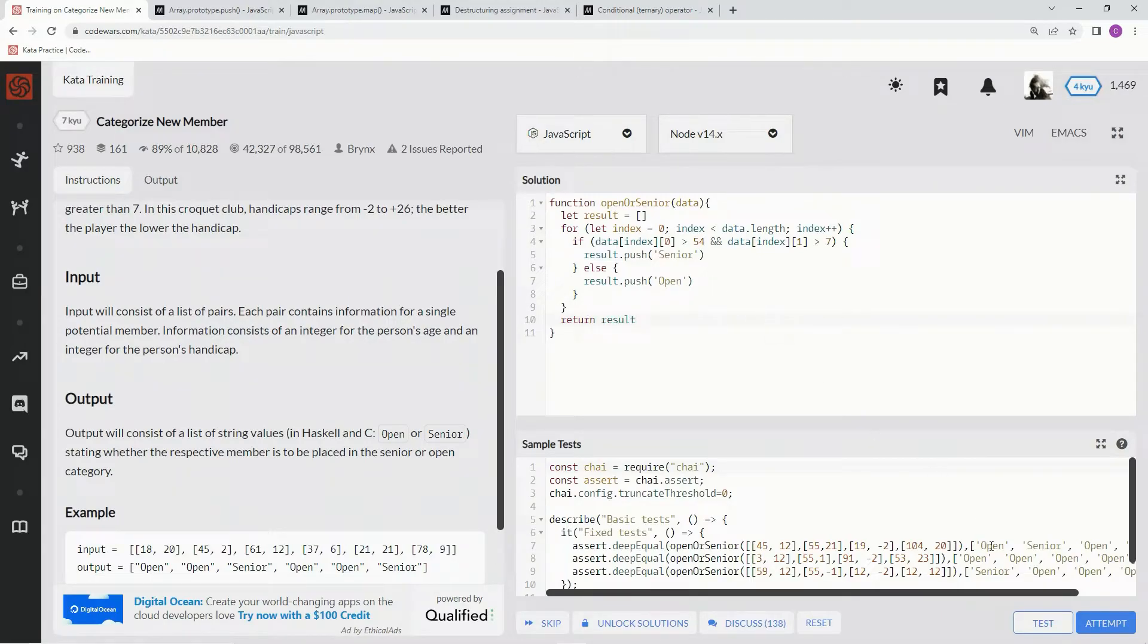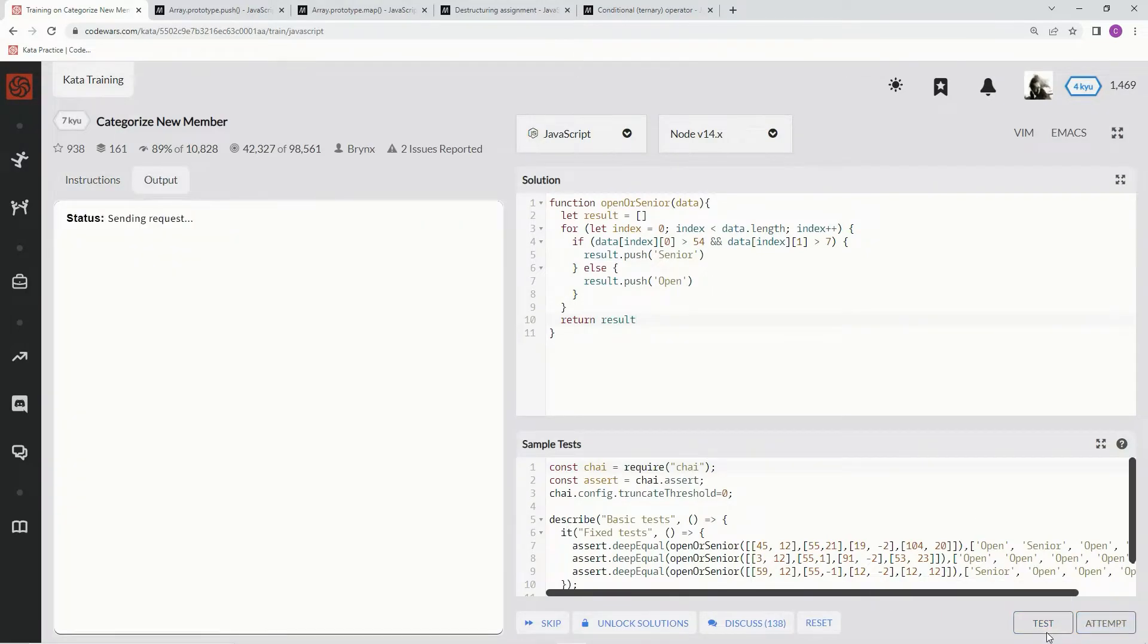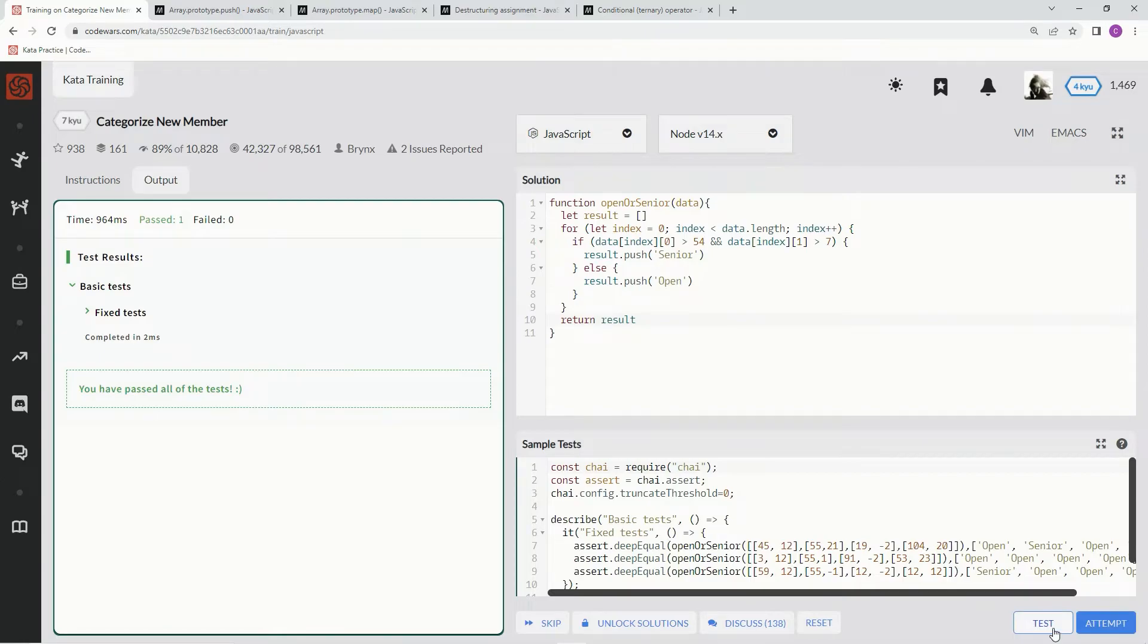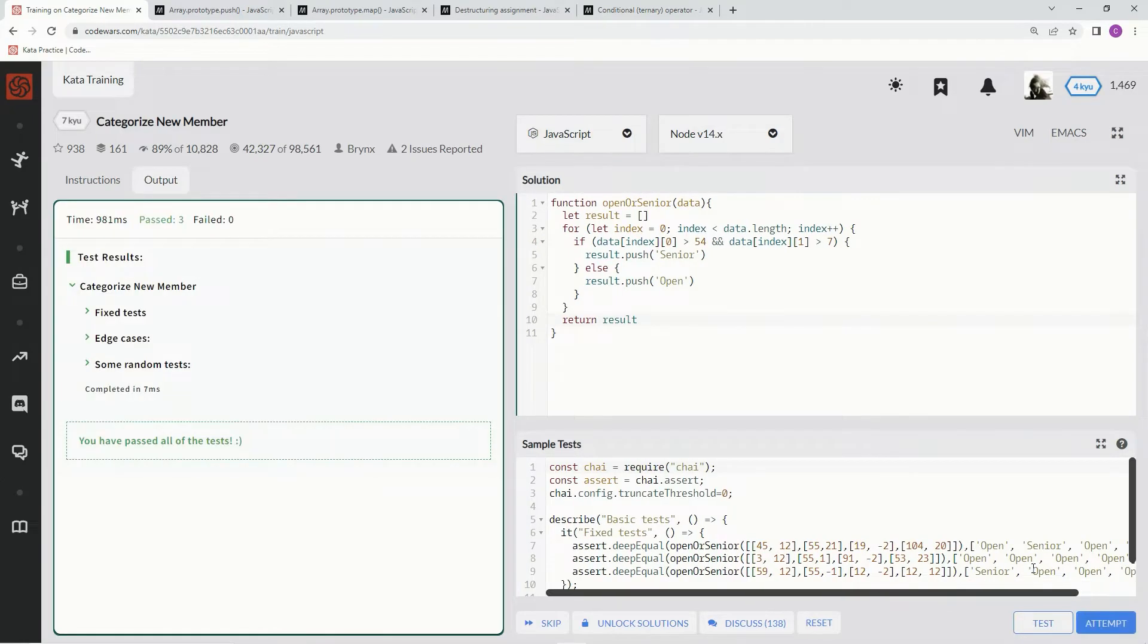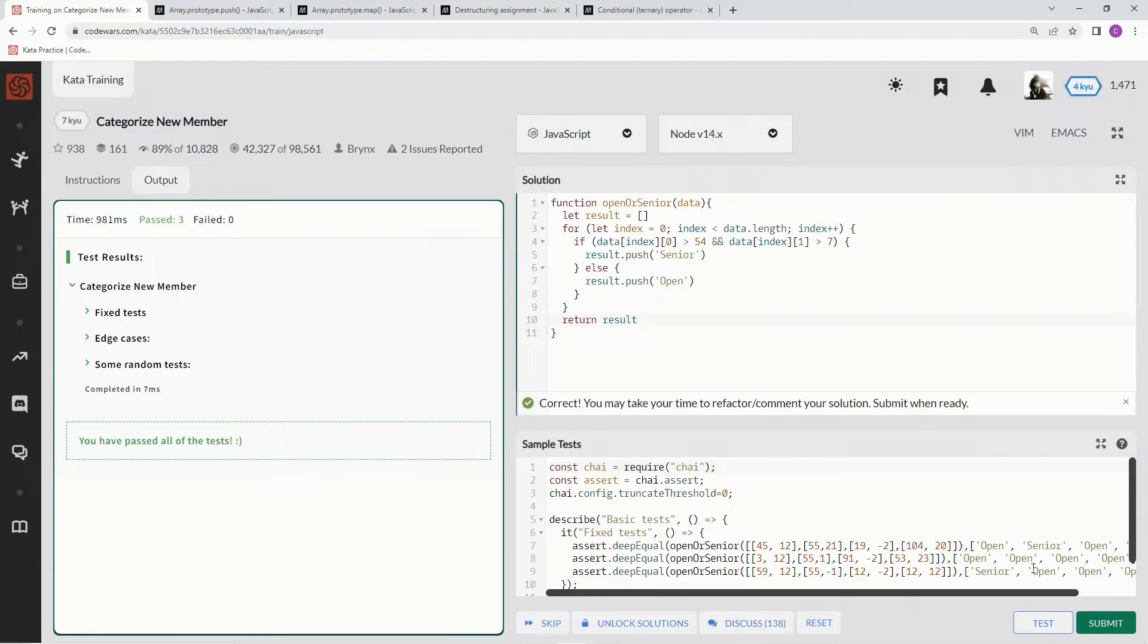Let's see if it works, test it out. Good. Attempt it. All right, 7 milliseconds. Let's see if we can beat it with a one-liner, because this is just way too much typing, honestly.